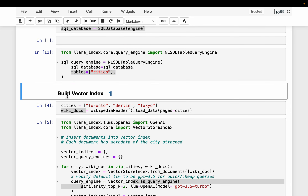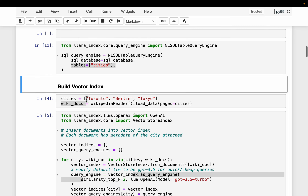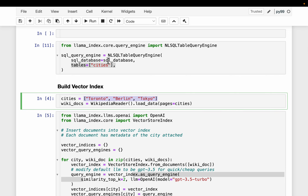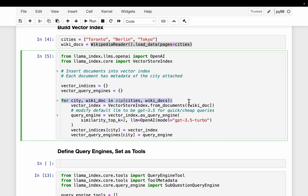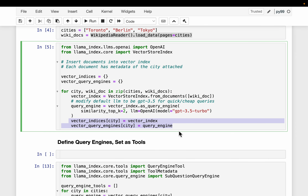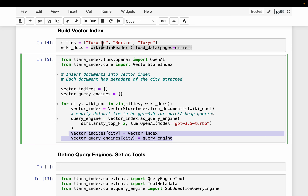Then we synthesize unstructured data documents using a Wikipedia reader. We have three cities - the same cities which are in the SQL database: Toronto, Berlin, and Tokyo. We scrape their Wikipedia pages, read the content of each document, create a vector index, and then create a query engine based on the top two most semantically similar documents. We are creating one vector store for each city and correspondingly one query engine.